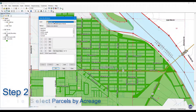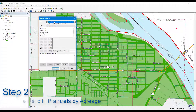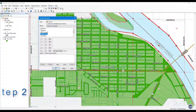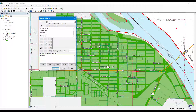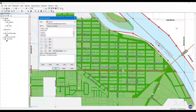Step 2: Configure to select parcels by acreage. Configure the Select by Attributes menu to make a new selection on parcels. Enter the following manually or by using the buttons provided: GIS acres is greater than or equal to 0.25 and GIS acres is less than or equal to 0.75.